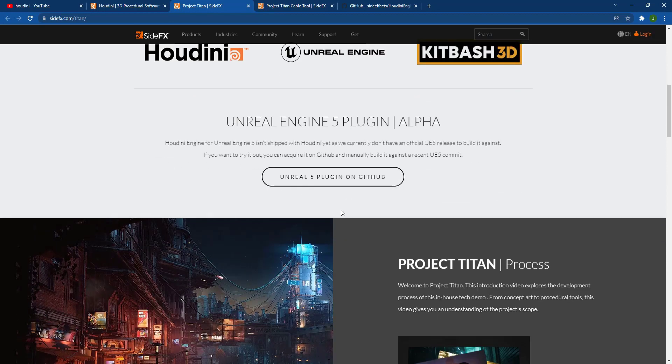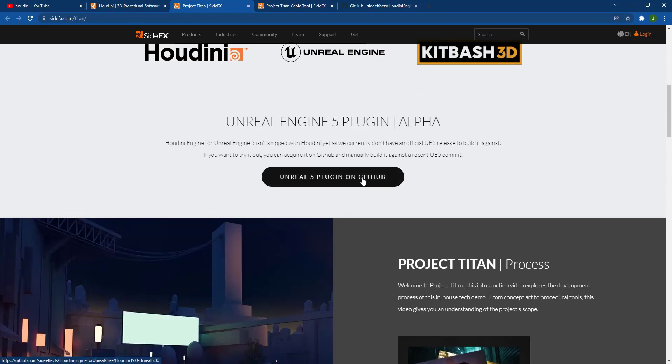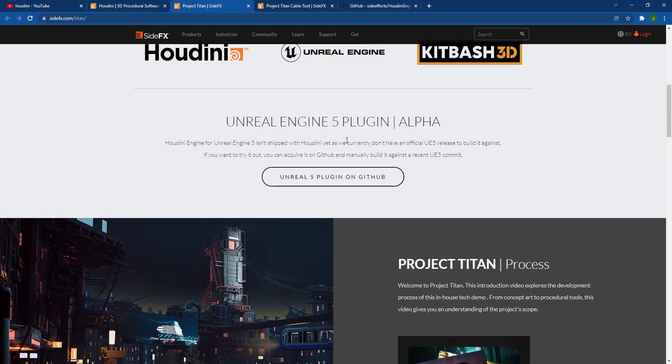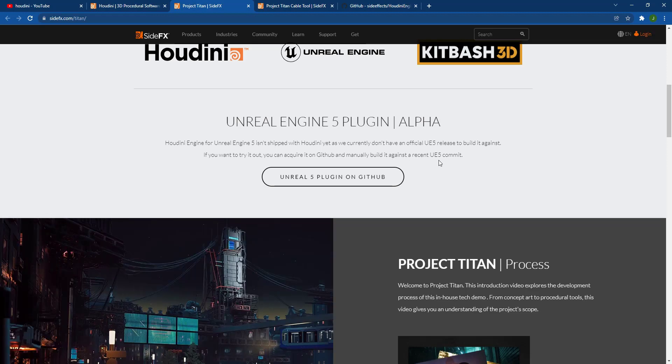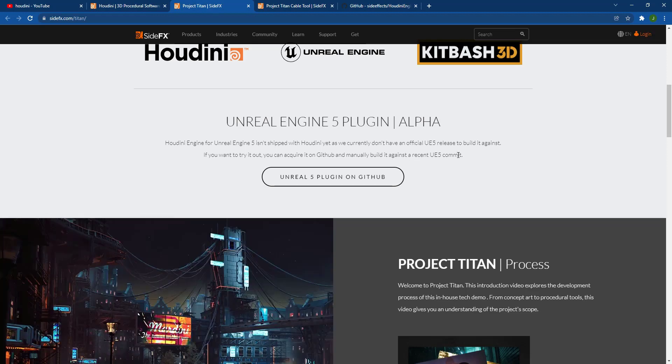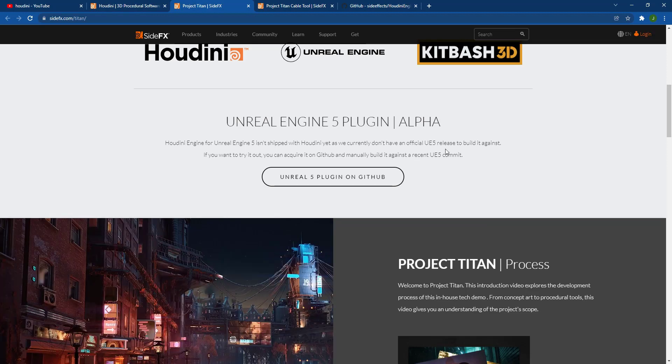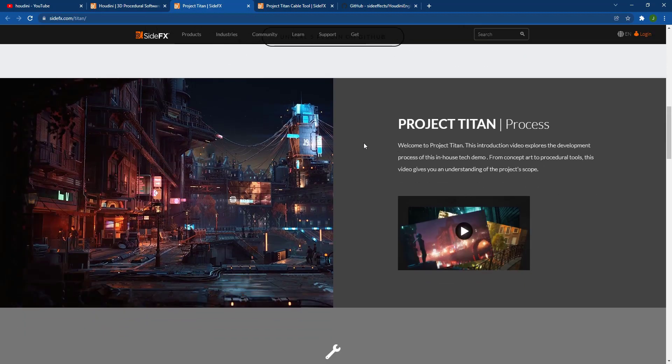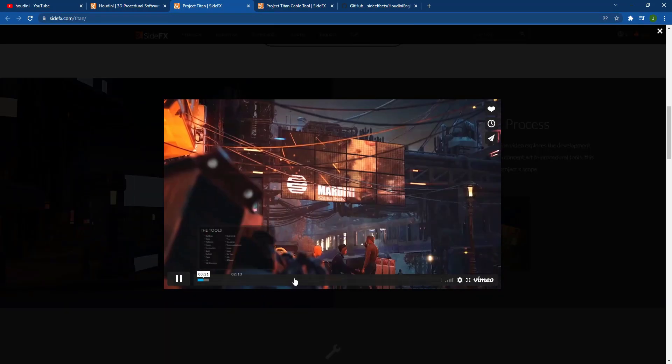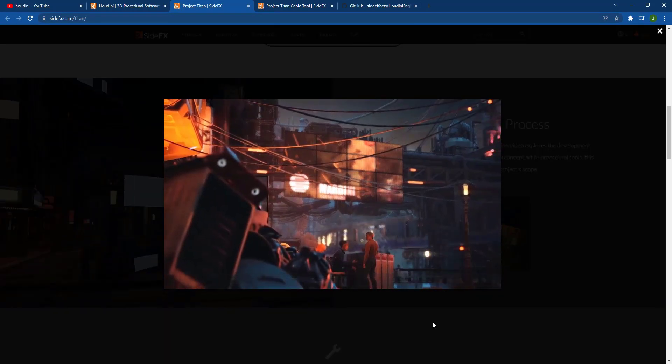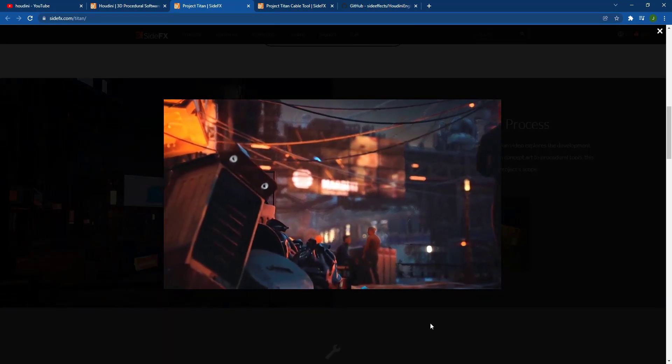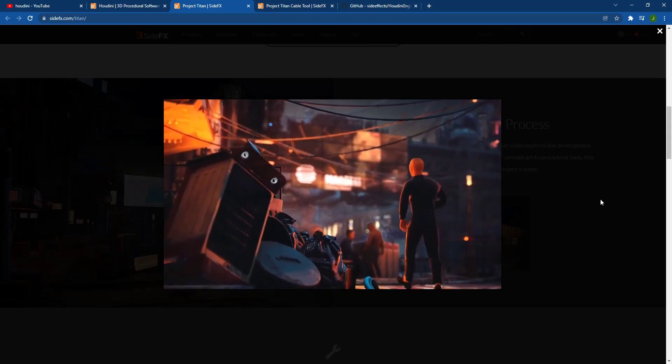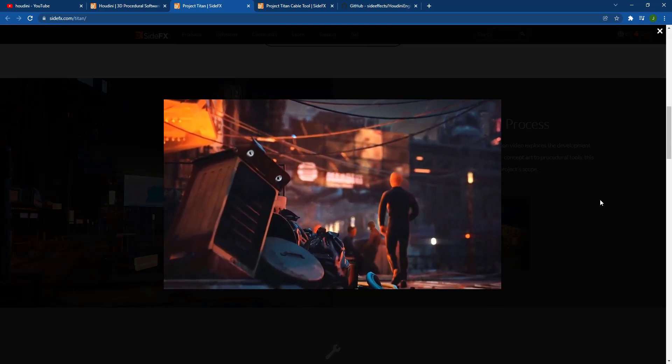They do note that you can download the plugin right here. So you can download this, but you're going to have to manually build it against an Unreal Engine 5 release. But there's a more detailed video on this page. And so this 13 minute long video talks a lot more in depth about what their goal is with Project Titan.